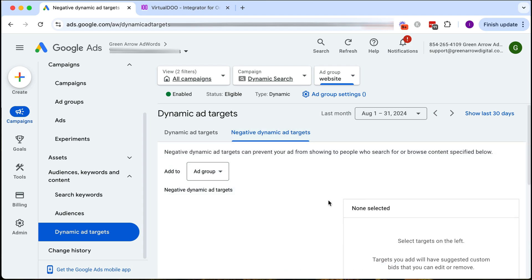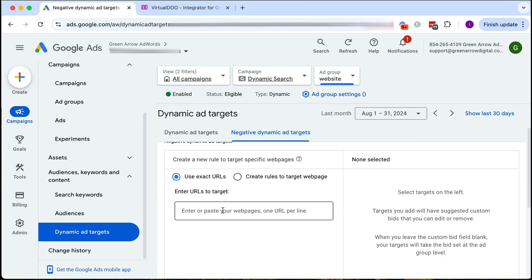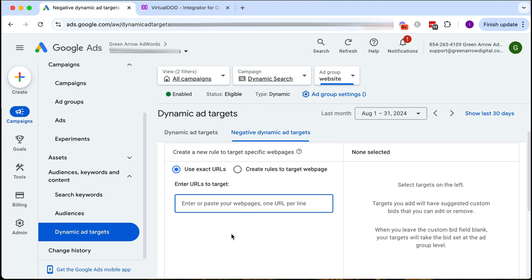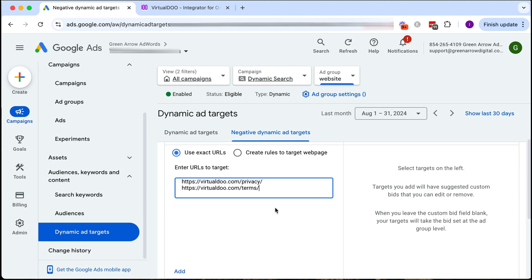I click on this and I want to put in my exact URL. So I'm going to type in these URLs here and as you can see I've put in the privacy policy and the terms and conditions pages and really any other pages I definitely don't want Google to crawl. You might also want to put in your thank you pages as well.